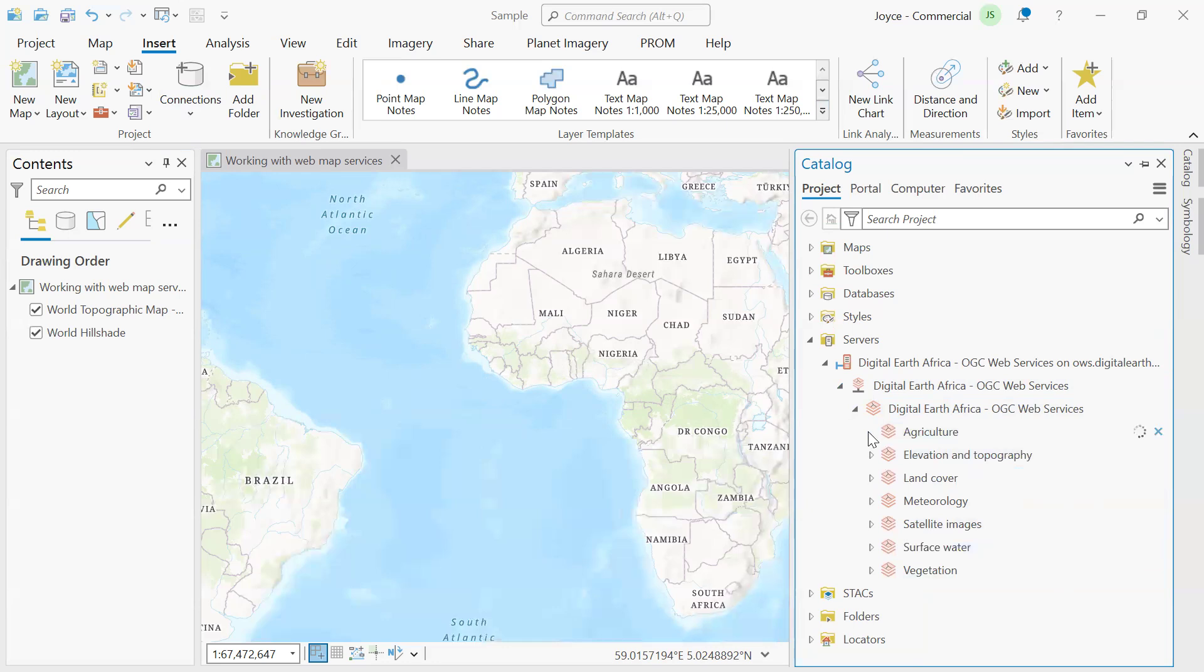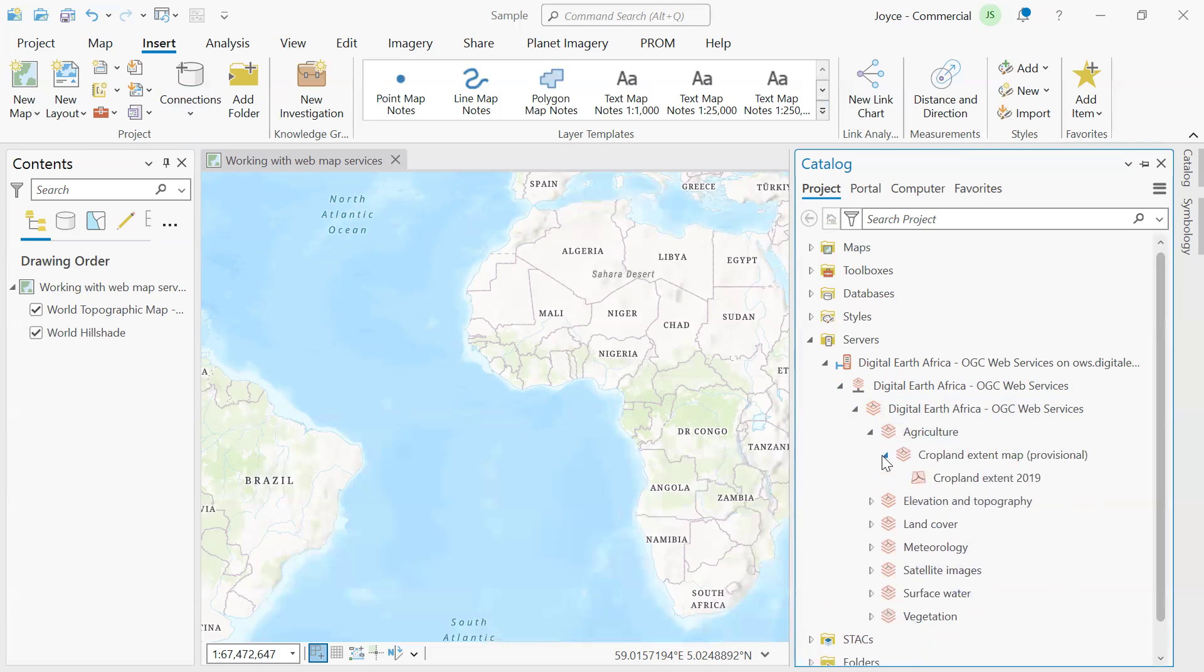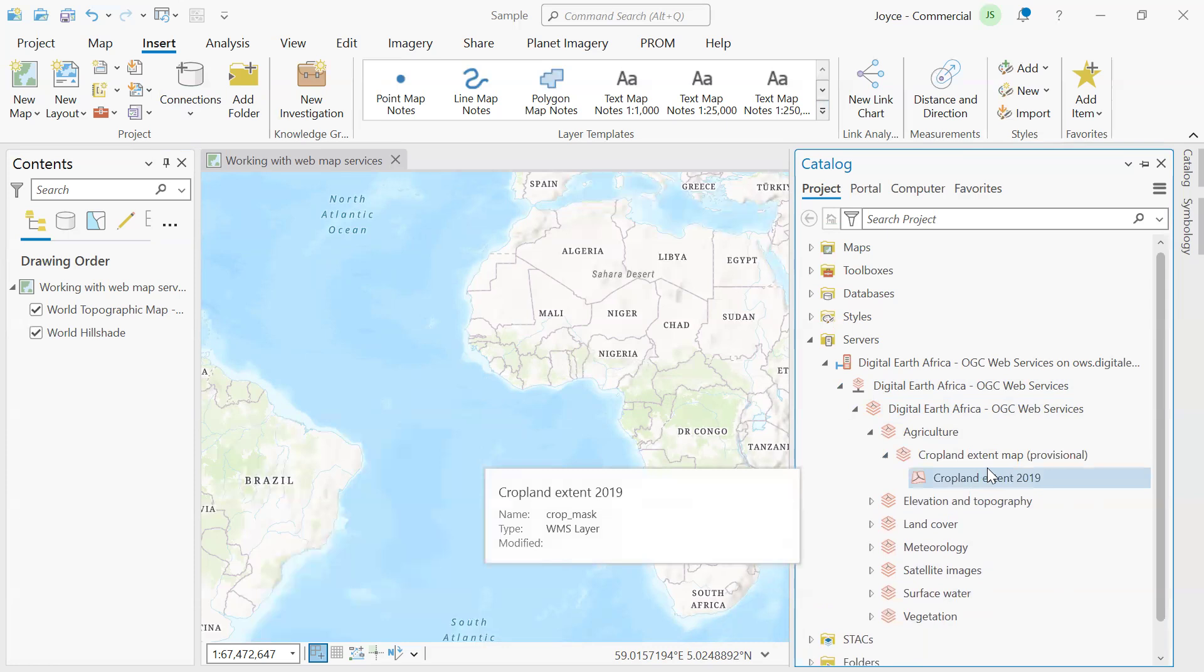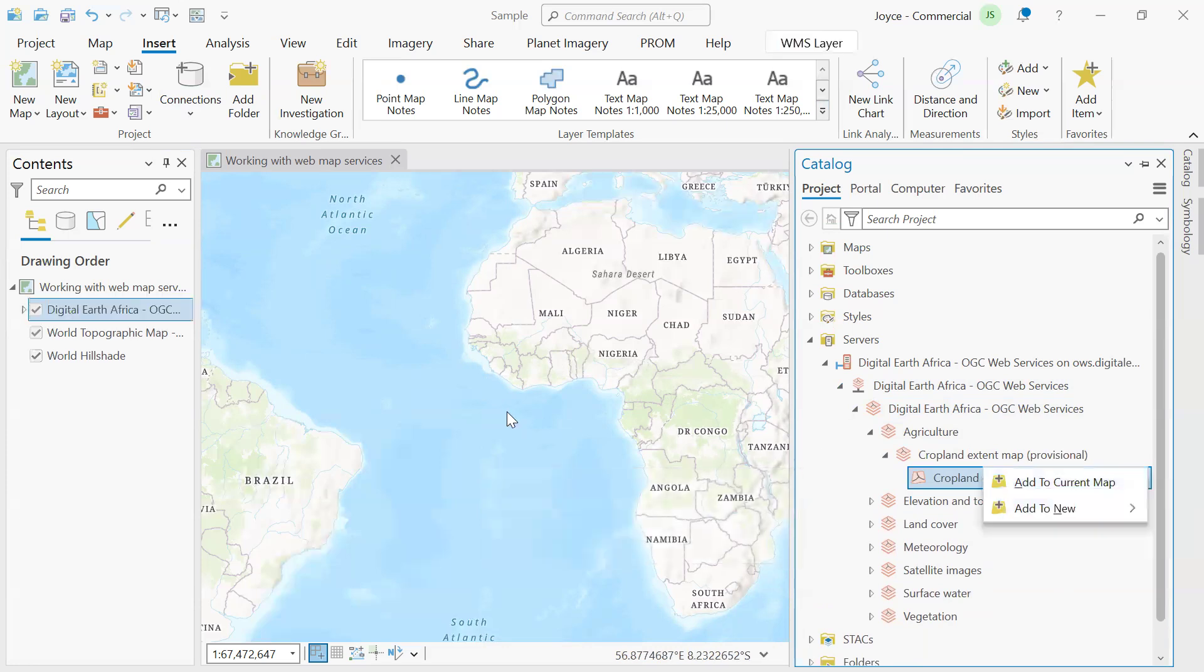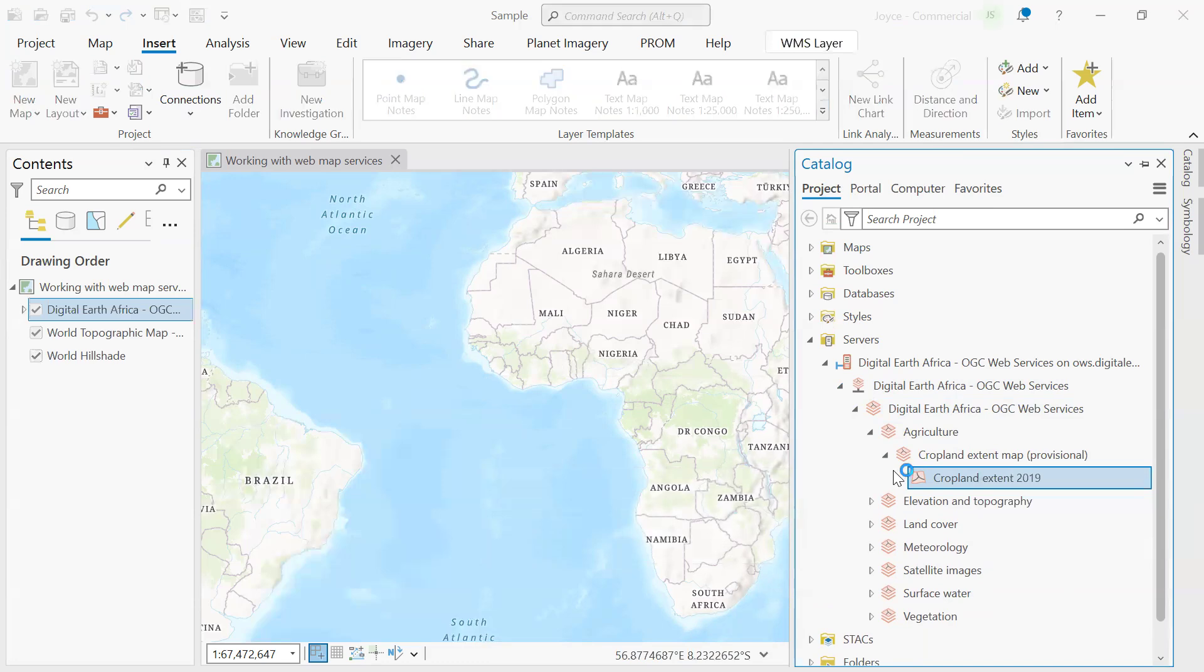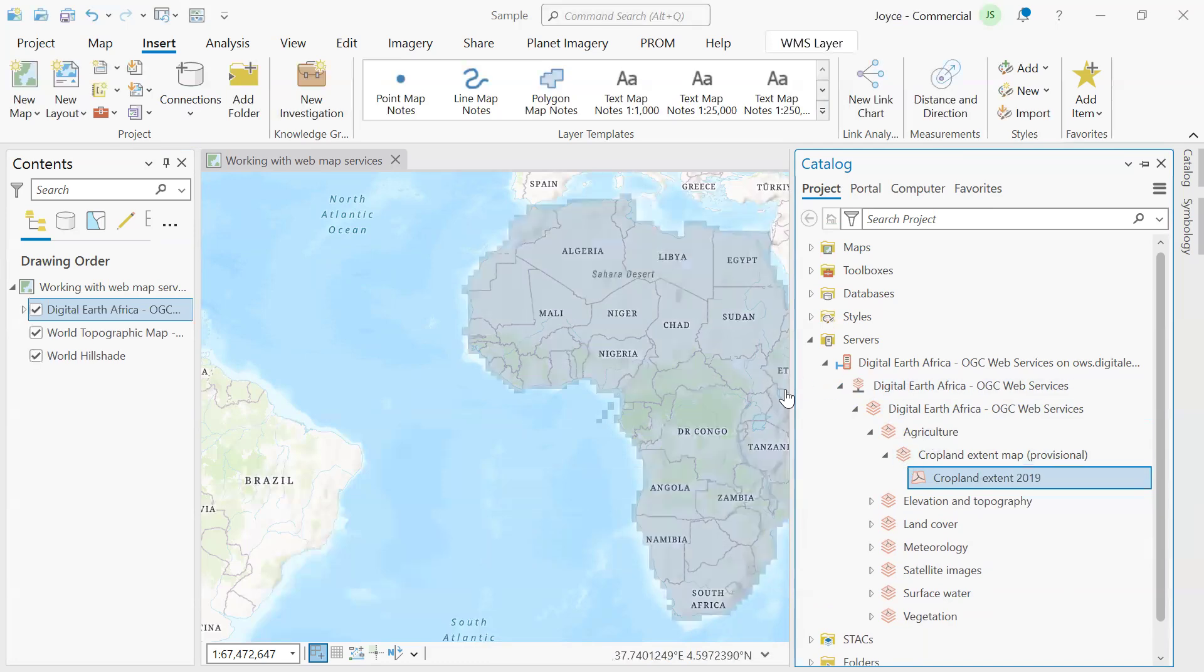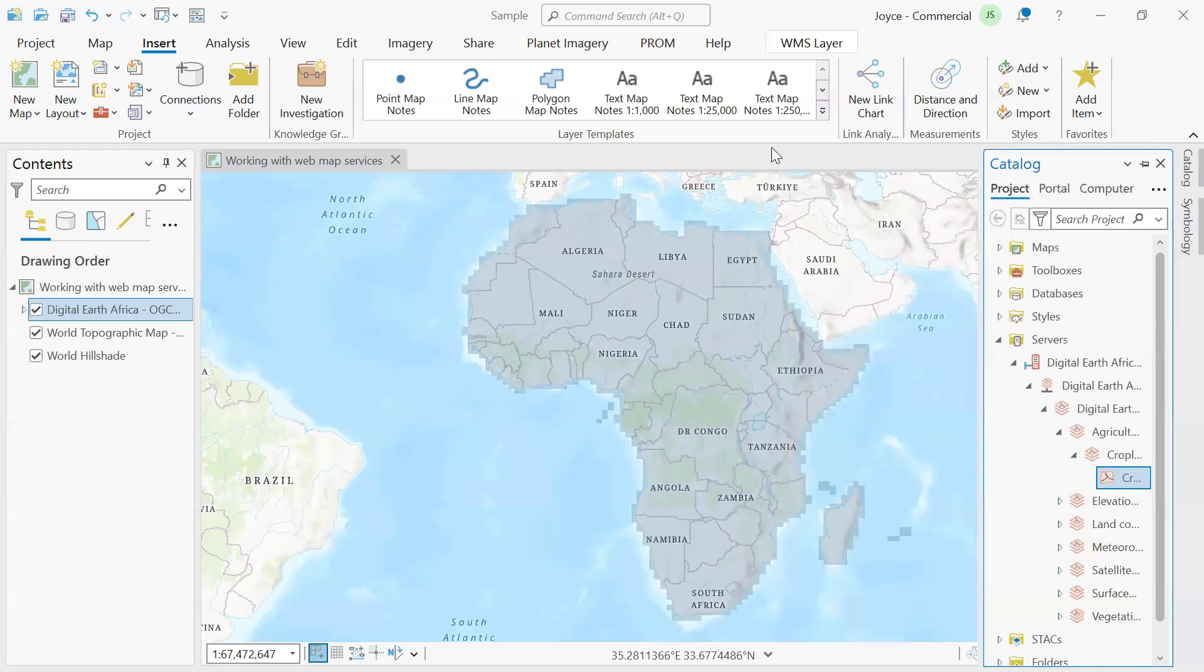If you're interested in agriculture, expand it. And we have the crop extent map. We have data for 2019. You click on it and add to current map or simply drag and drop to your map and be able to do further analysis with your data. Thanks for watching.